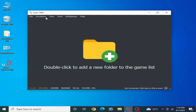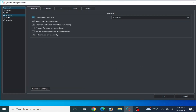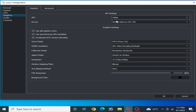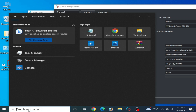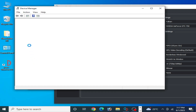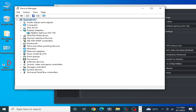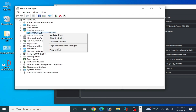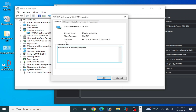Solution number four: go to Emulation, Configuration, and the Graphics tab. If you are using Vulkan with your GPU, make sure you have the latest drivers for your GPU. Go to the search bar on Windows, type Device Manager, open it, go to Display Adapters, right-click your GPU, and go to Properties, then the Driver tab.